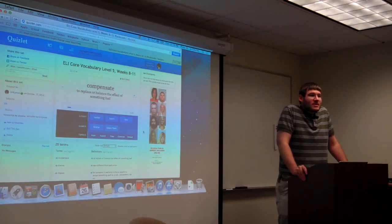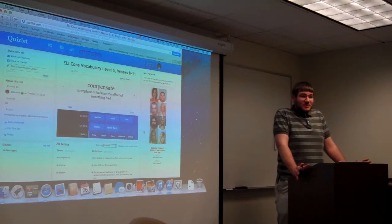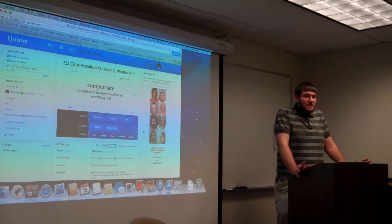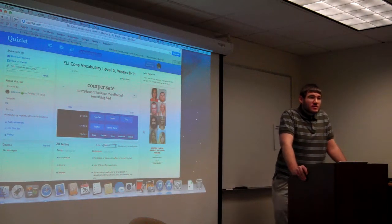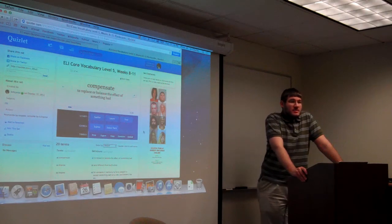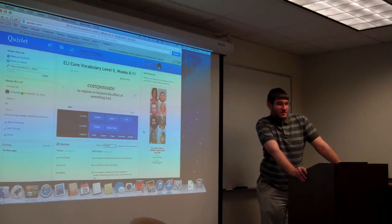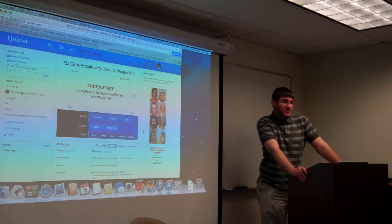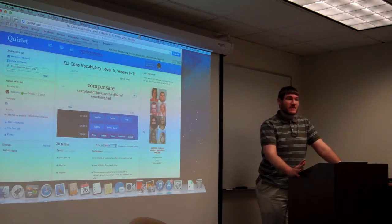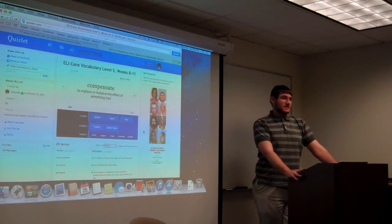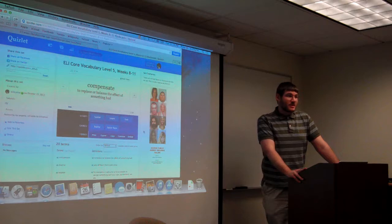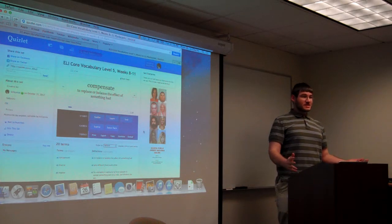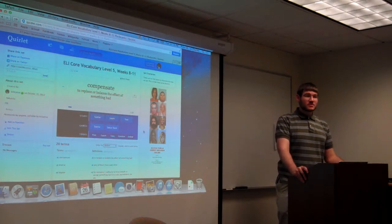Okay, hello everyone. So as you know, I'm going to talk about Quizlet. I actually first encountered Quizlet last semester when I was taking Korean.